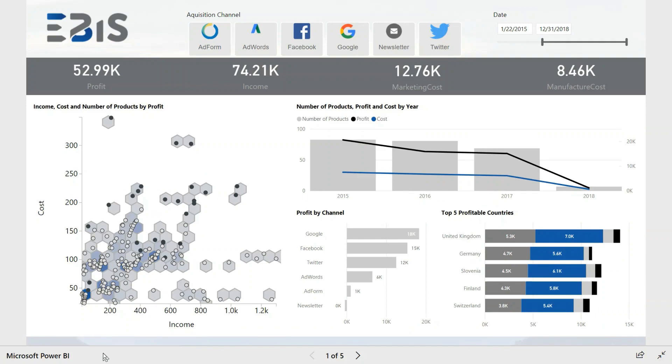Let us move on to the first page of our report. It shows how exactly the sales were going. The top part shows the company's basic KPIs: profit, income, and costs.